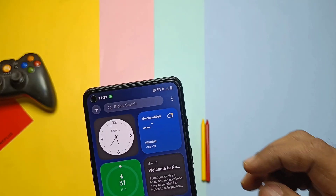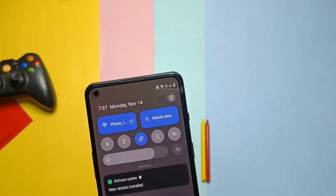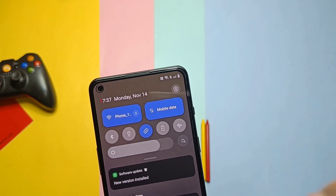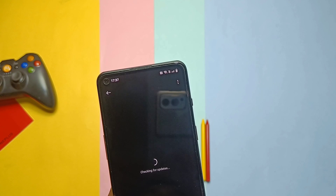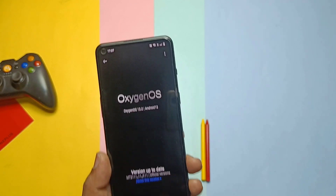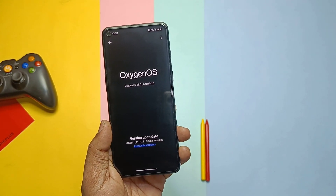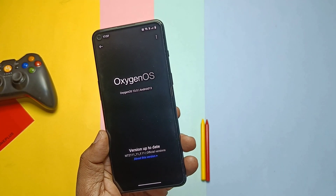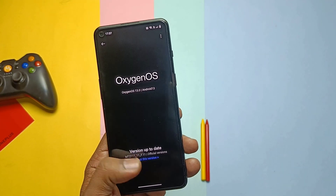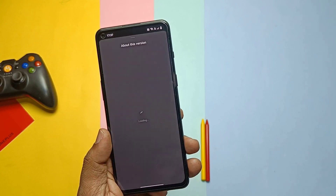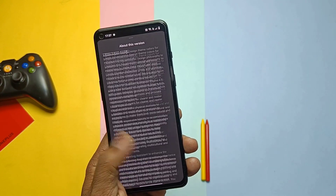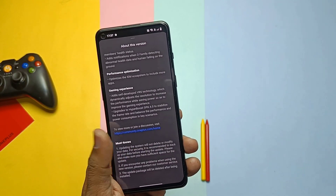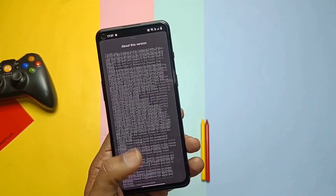Once done, you can see the new version install notification. If you tap on it, it redirects to the stock About Phone settings. Here you can check that we installed the new OxygenOS 13 F11. You can check the changelog by tapping on the 'About This Version' tab. We will check the changelog in detail — first let's see the About Phone section.